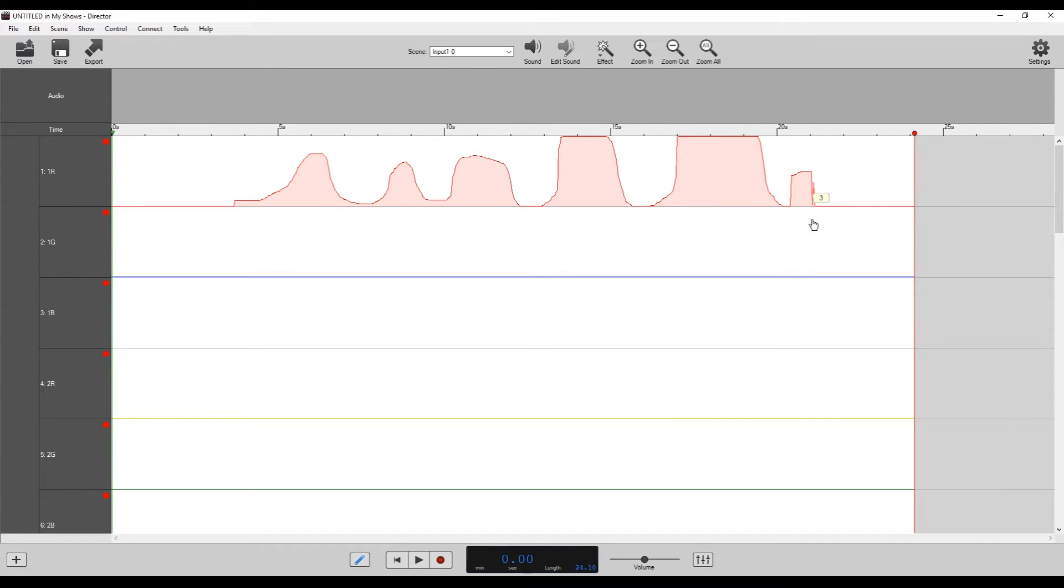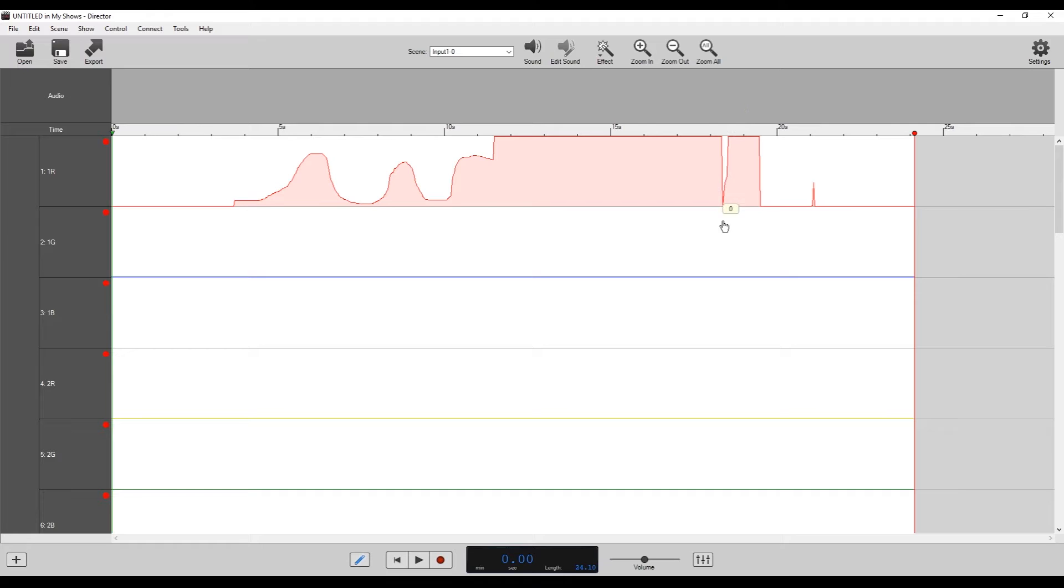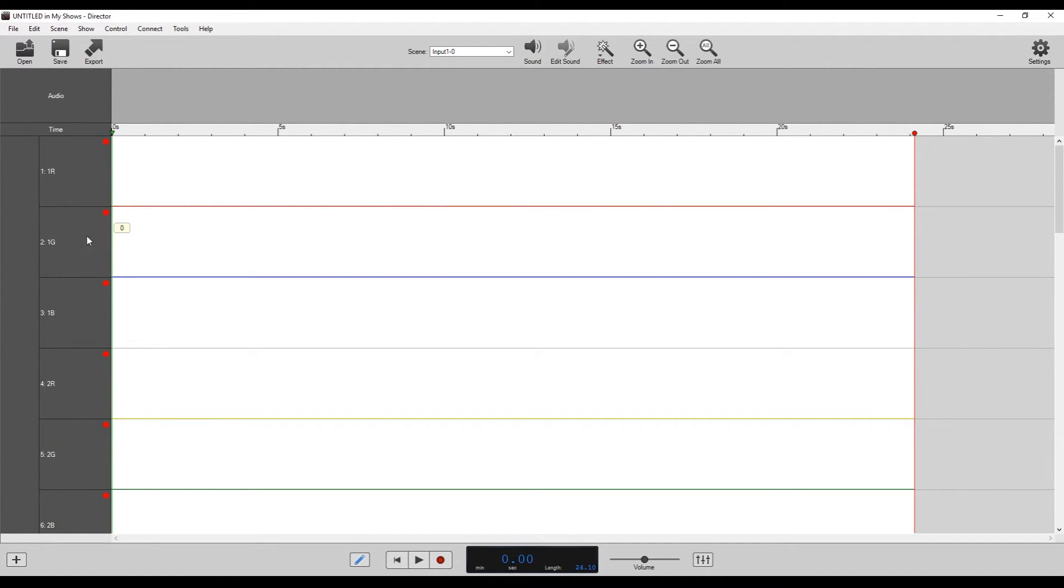And as long as you're clicking and holding, you can go off of your channel and you'll still be controlling the line fill on that channel. So that's how you can erase. If you just click and hold and go down below the channel, you can go all the way to the end. And now that channel is empty.